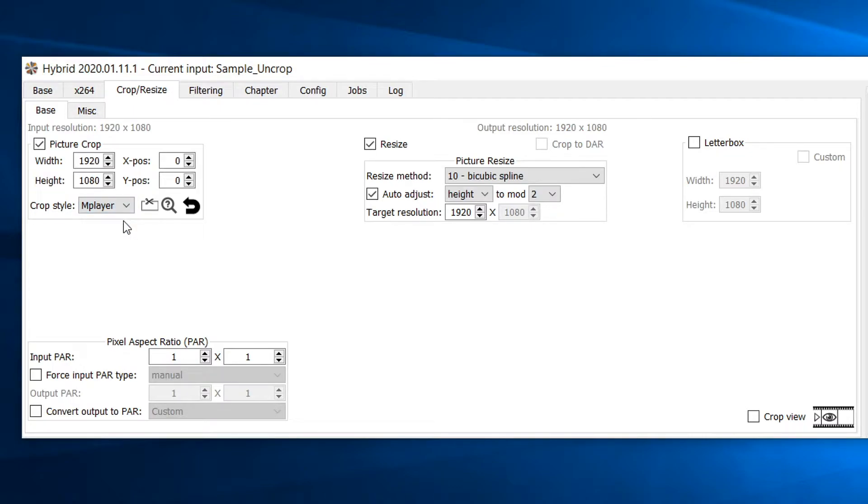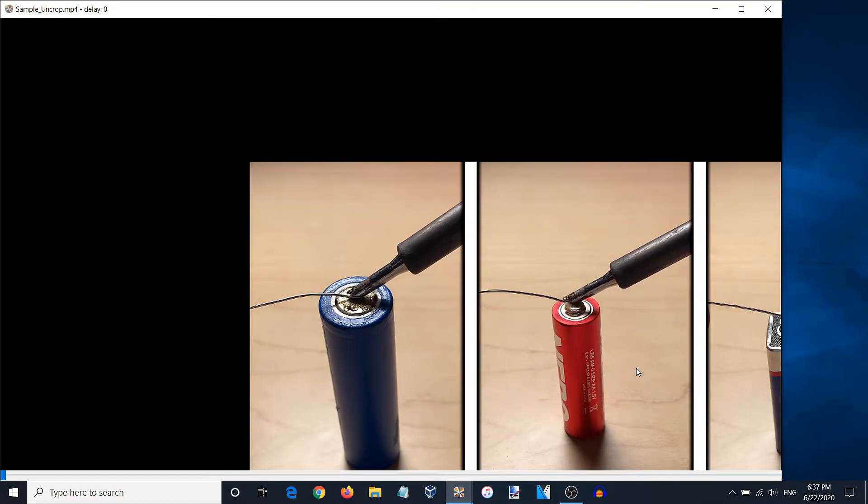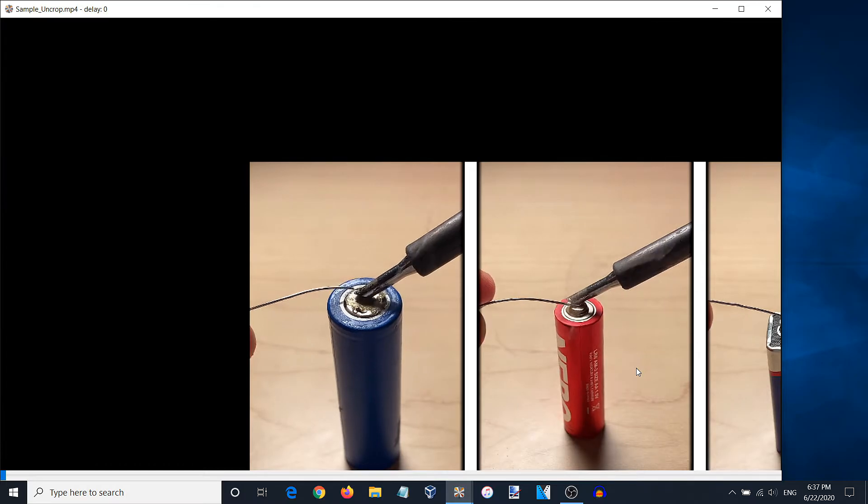As you can see, the settings have changed so we can now be very specific with the cropping. Please be aware that all of the values in the boxes are measured in pixels. The focal point for the cropping can be adjusted by using the x and y coordinates system. The default for the x and y coordinates is 0, 0. So the video will crop towards the upper left hand corner.